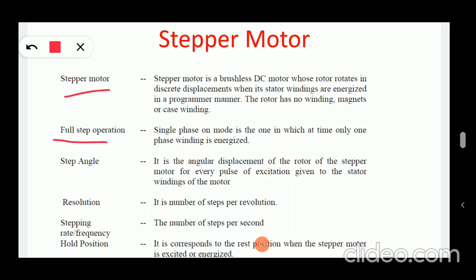Next is full step operation — single phase on mode. This is the mode in which at any given time only one phase winding is energized.